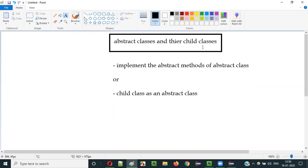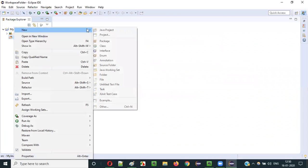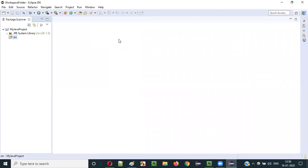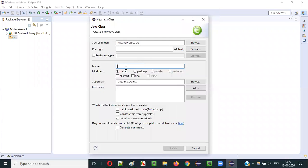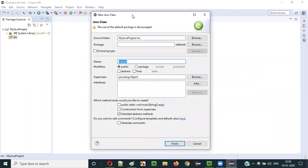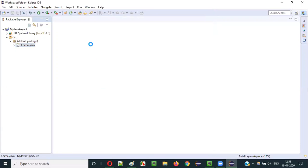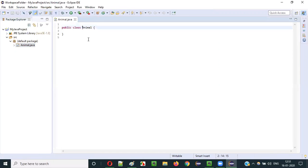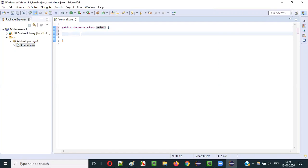Let me create an abstract class and a child class for it to show you what will happen. I will create an Animal class and make it an abstract class by adding the abstract non-access modifier. This class has now become an abstract class.